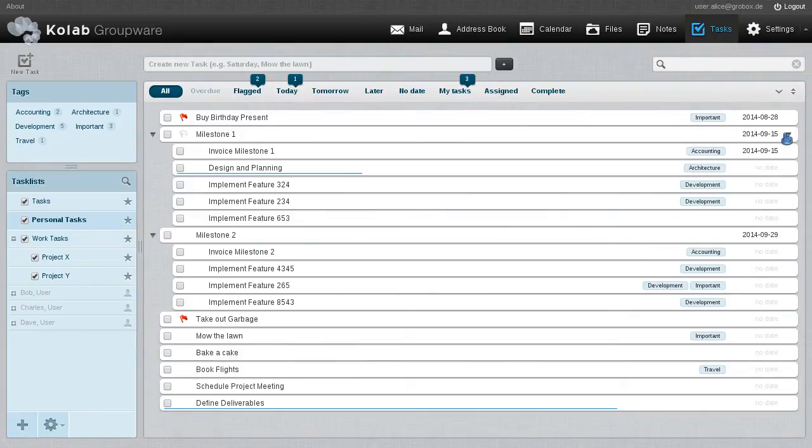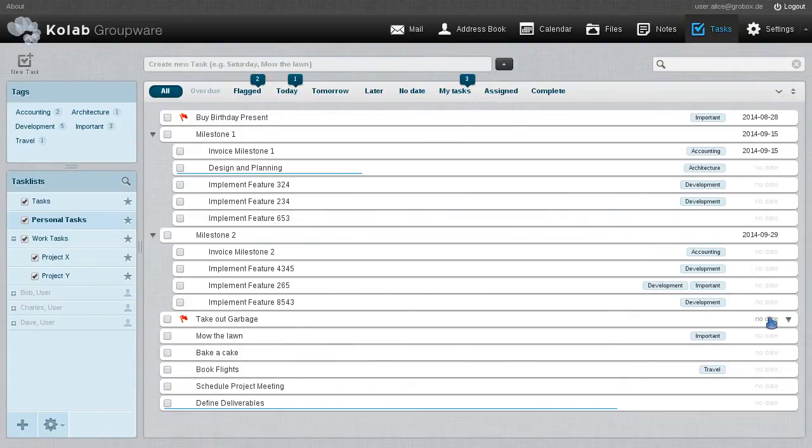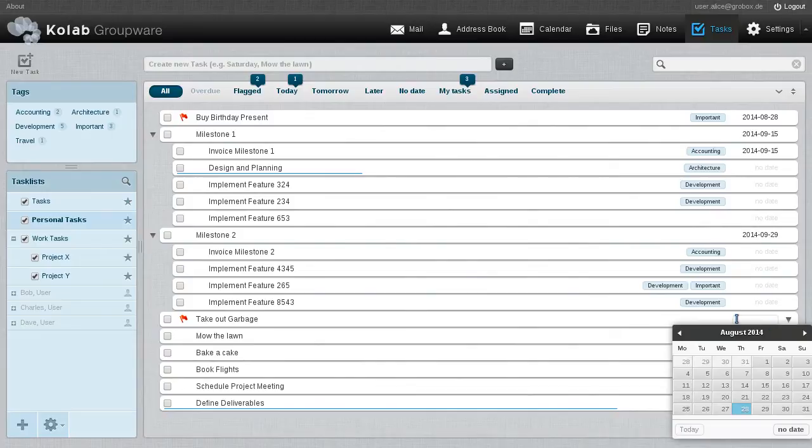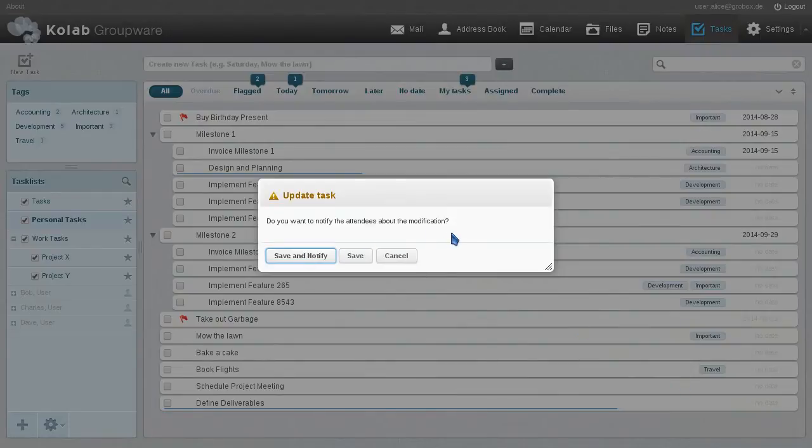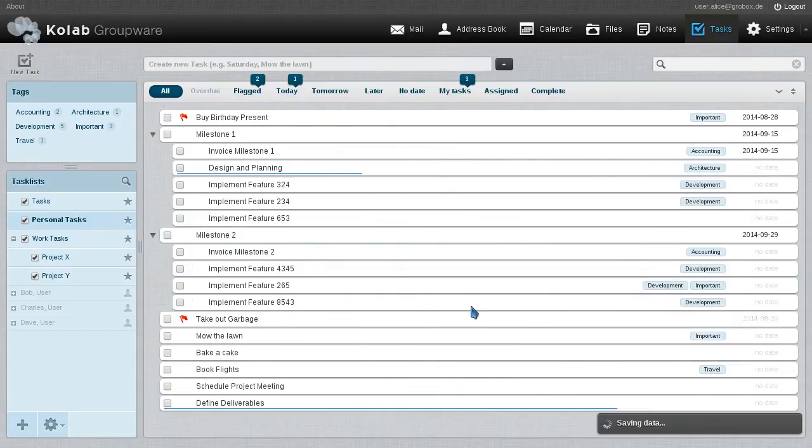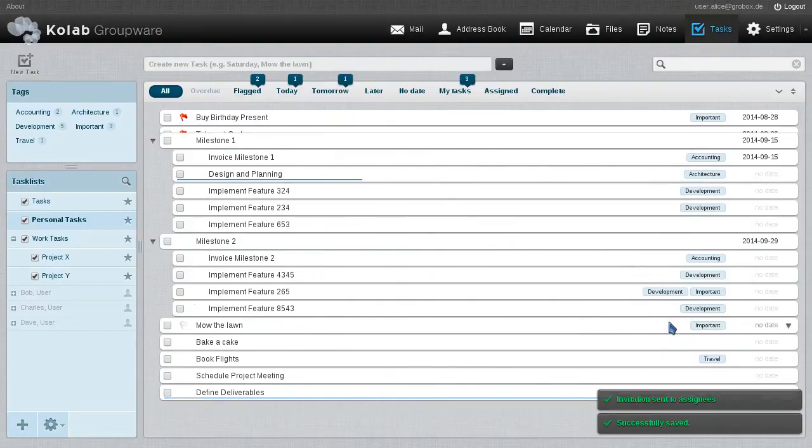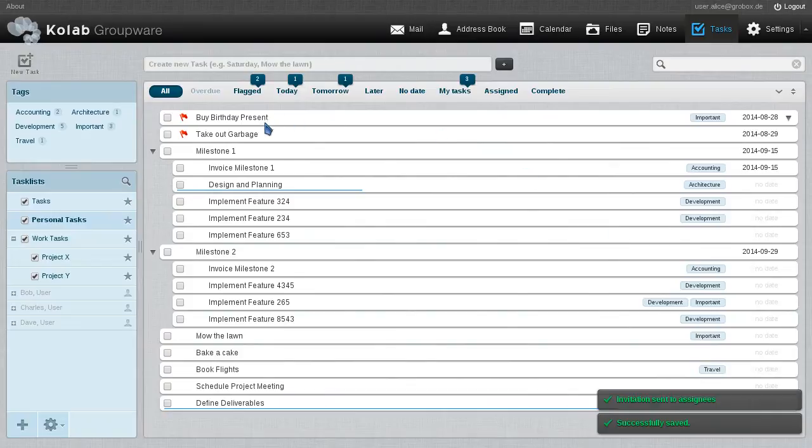We also see dates associated to those tasks. Those are the due dates and they are very easily edited, like so. Let's add one here. And since this task is shared with someone else, we do it together. We can also notify them by email, like so.